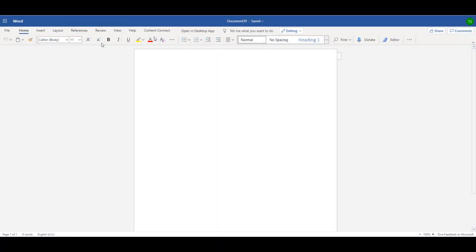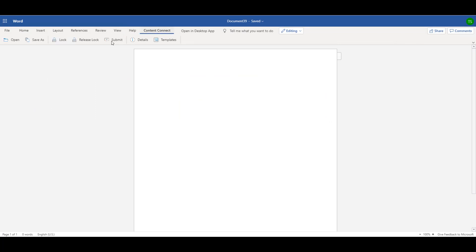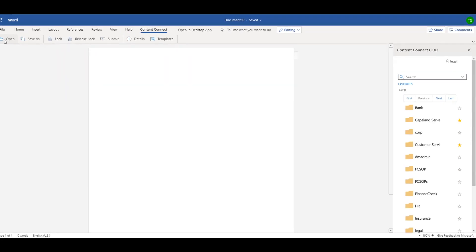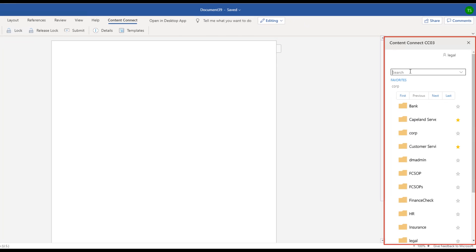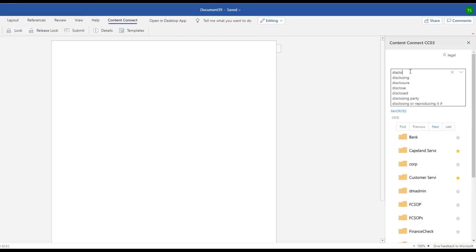To start, Tara needs to find the existing NDA that will provide the framework for her new one. She opens the Documentum panel in Word and starts to type 'disclosure' to search Documentum for existing NDAs.